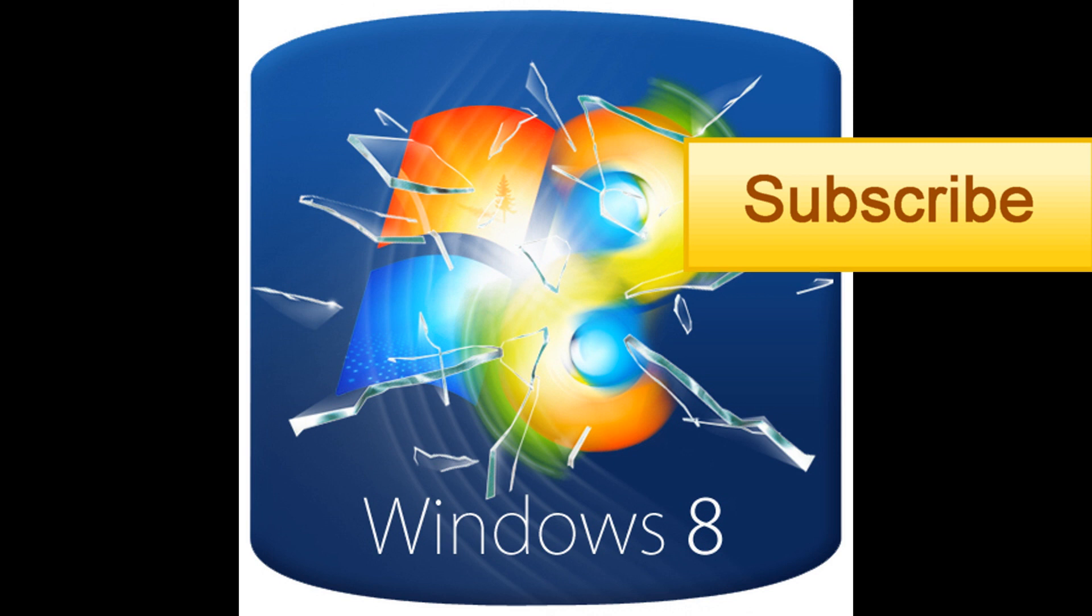But anyway, guys, hope you enjoyed this video. If you have any questions, just post in the bottom. Remember, give me a thumbs up and press that subscribe button.